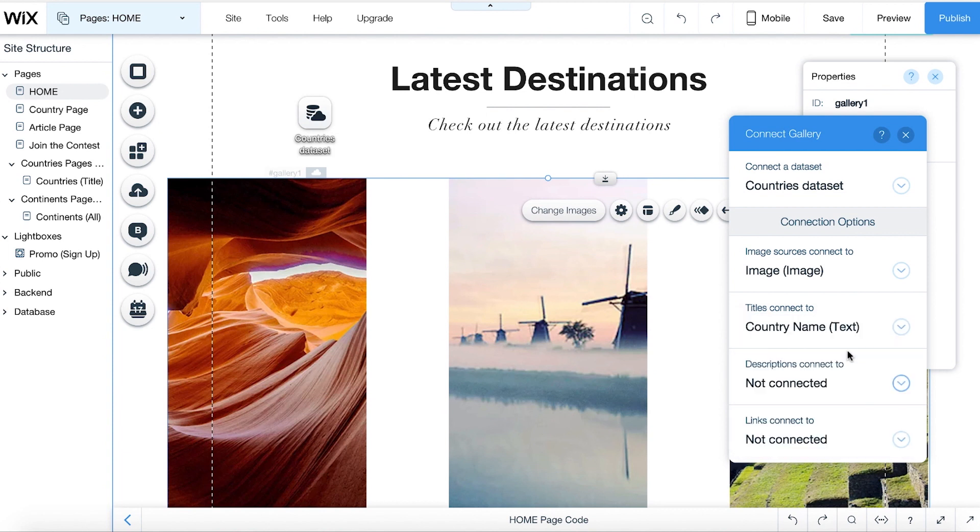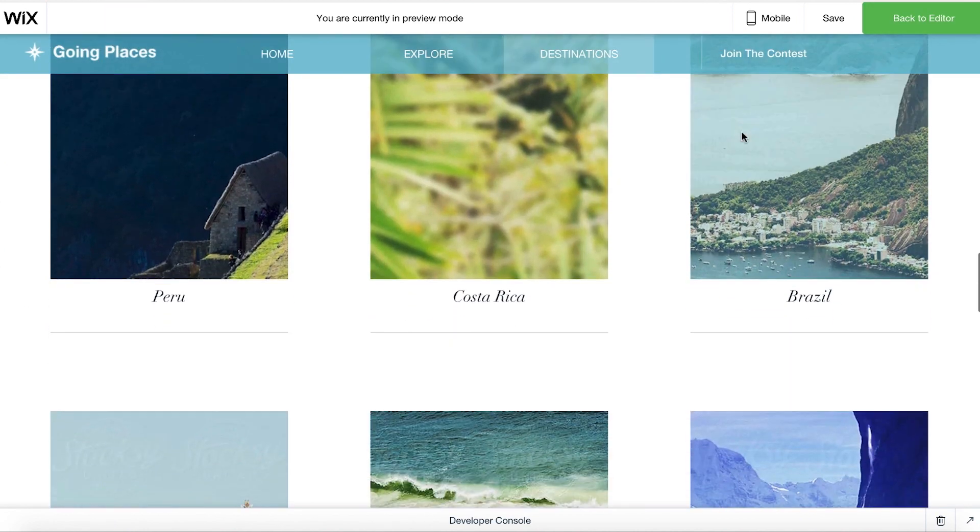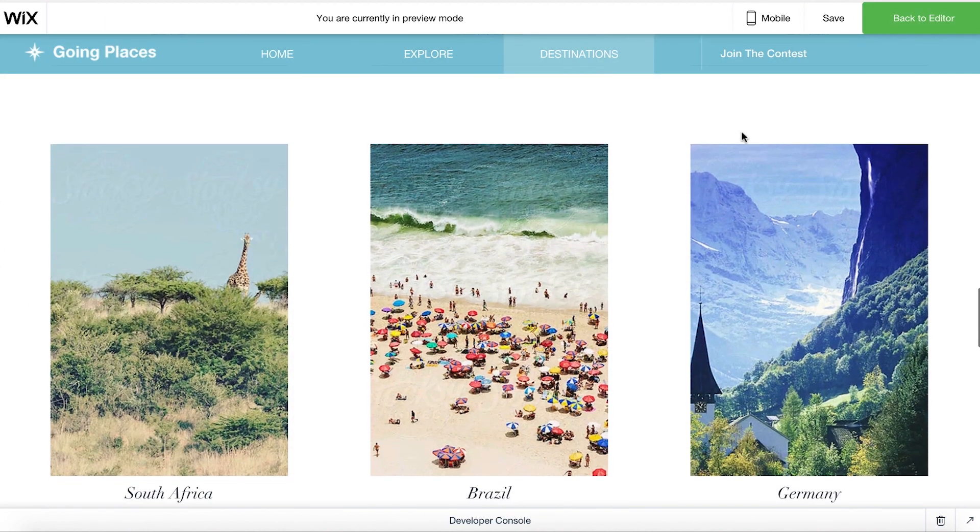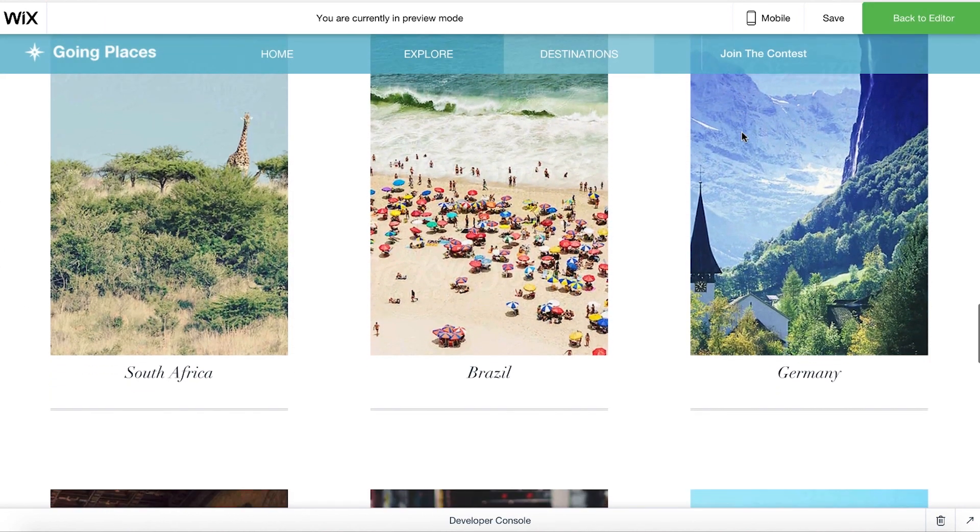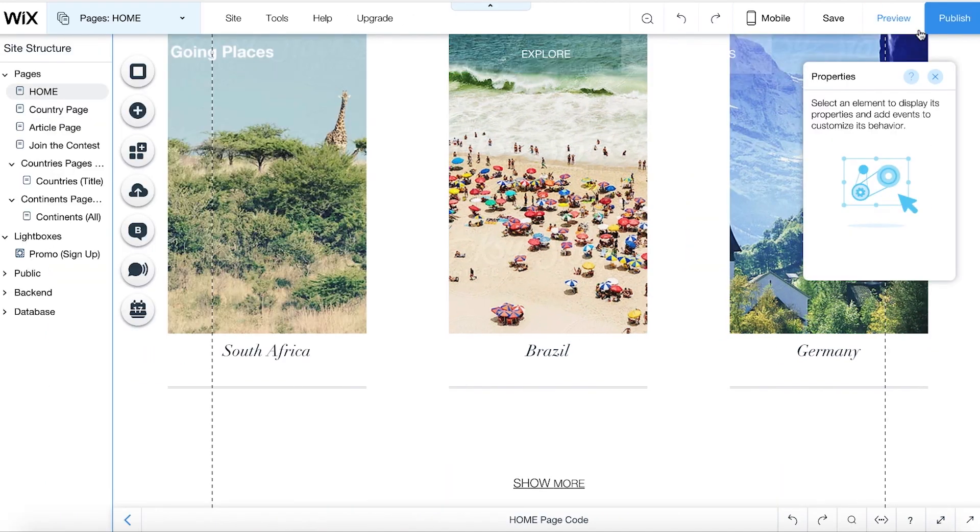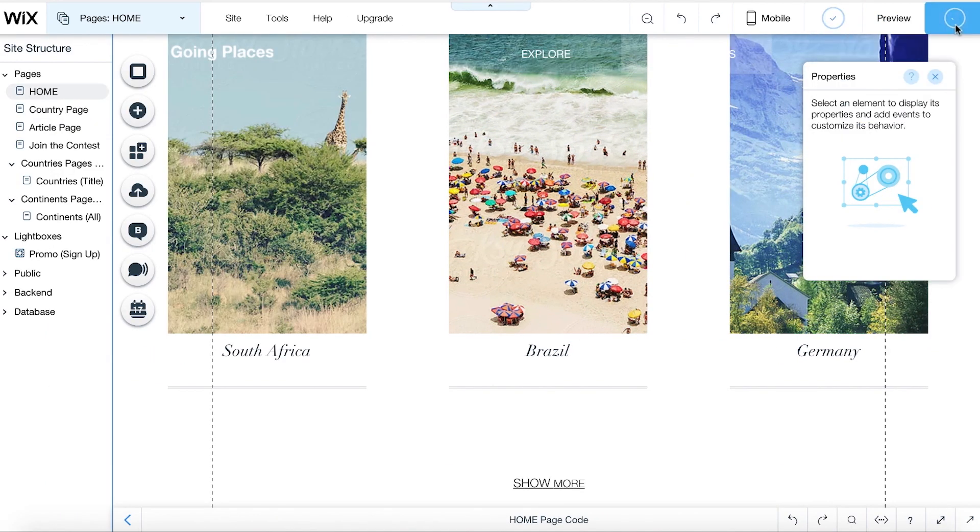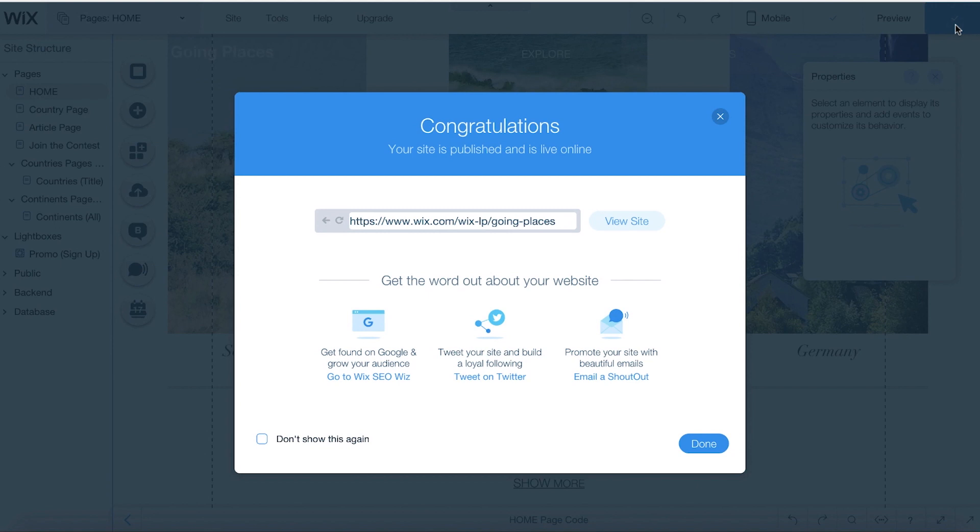Let's preview the page to make sure the content from your collection appears correctly. And click Publish. Your content is live on your site for visitors to view.